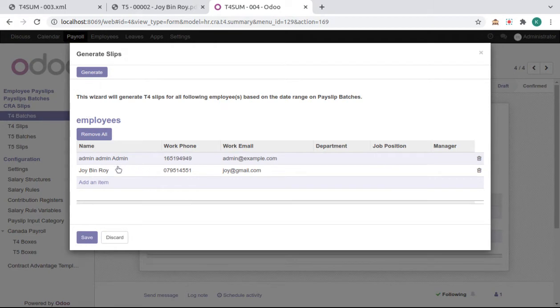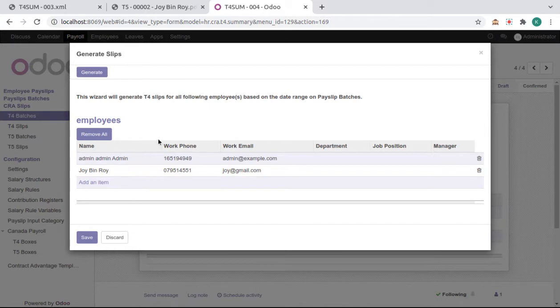Now we can see here the slips. Here we got employees which have payment date in the date range which we selected in batch.